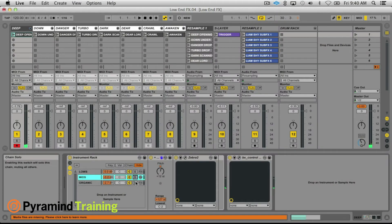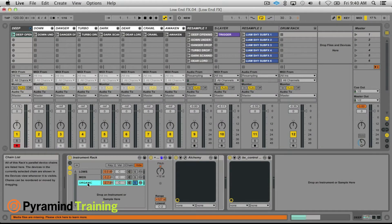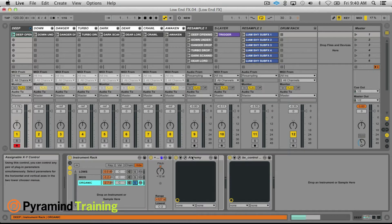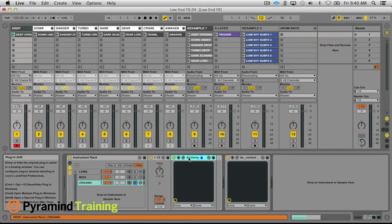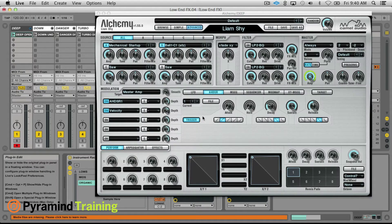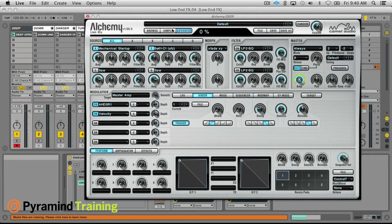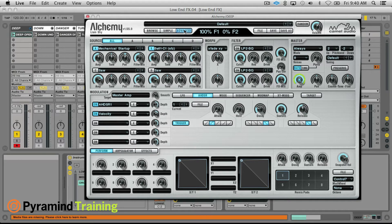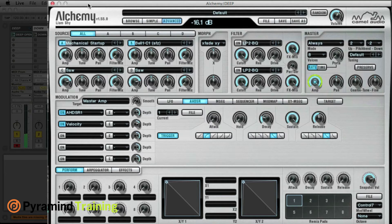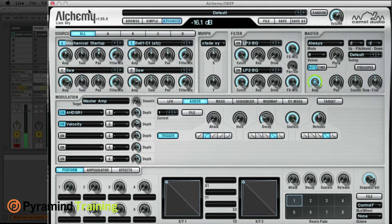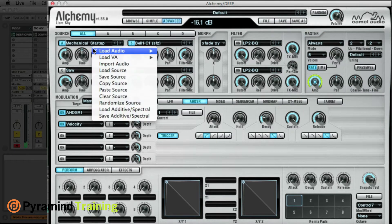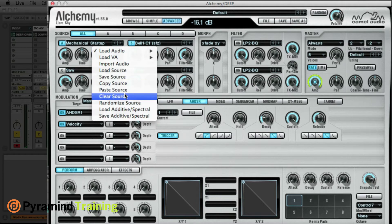On the top end I use an organic layer and this is Alchemy. Alchemy is a freaking amazing rompler, so if I go to the advanced section here you can hear this mechanical startup, all kinds of great organic sounds.